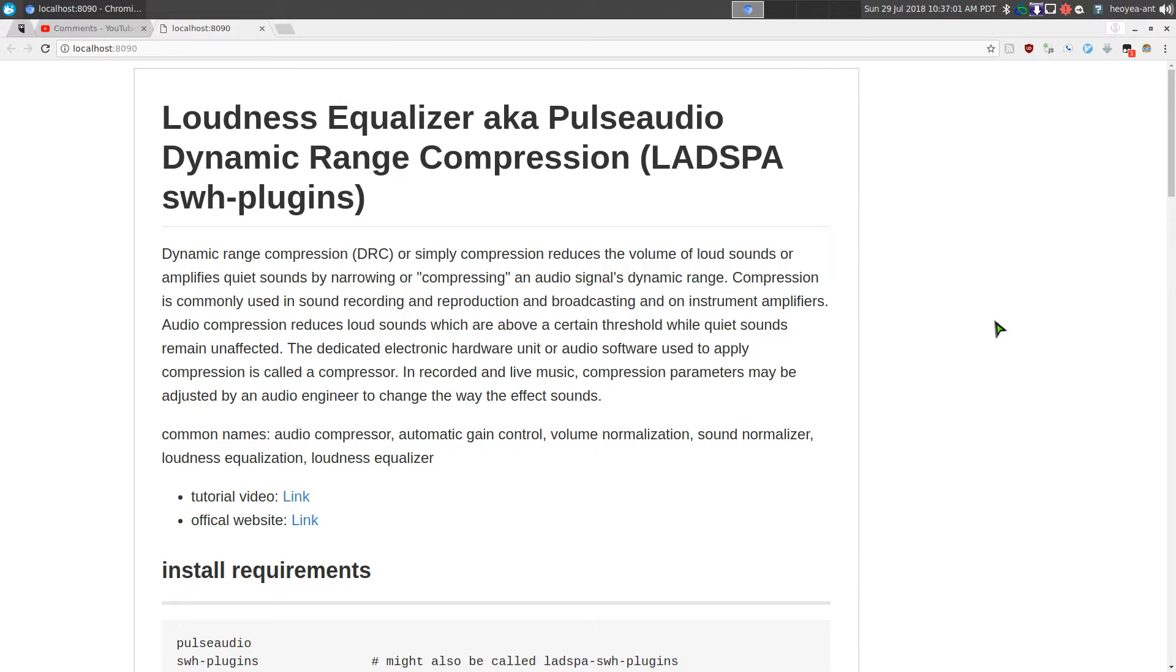But this time I want to do a little update. Last time we did this we used mono, but this time we'll do stereo. And if you're using the new PulseAudio 12 you might have this bug, which I'll solve.